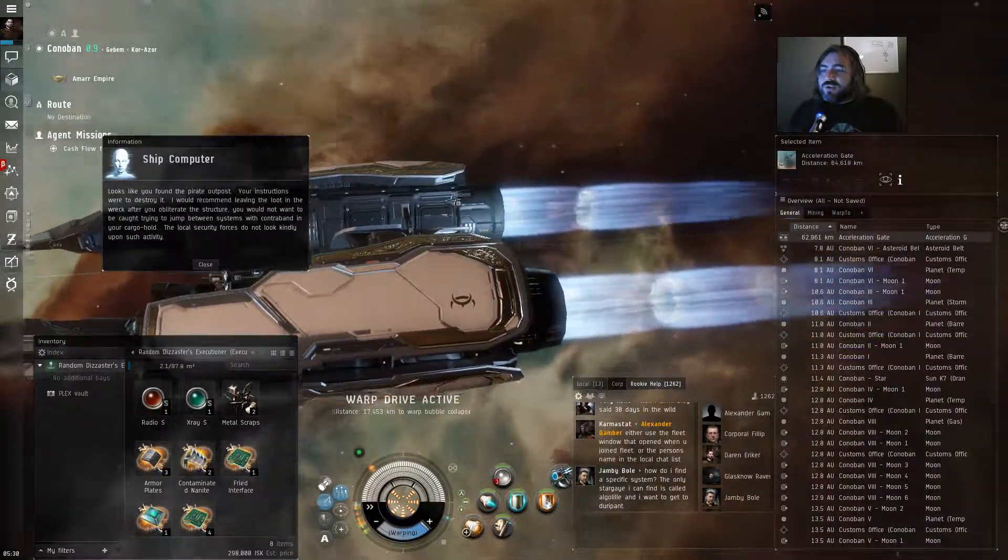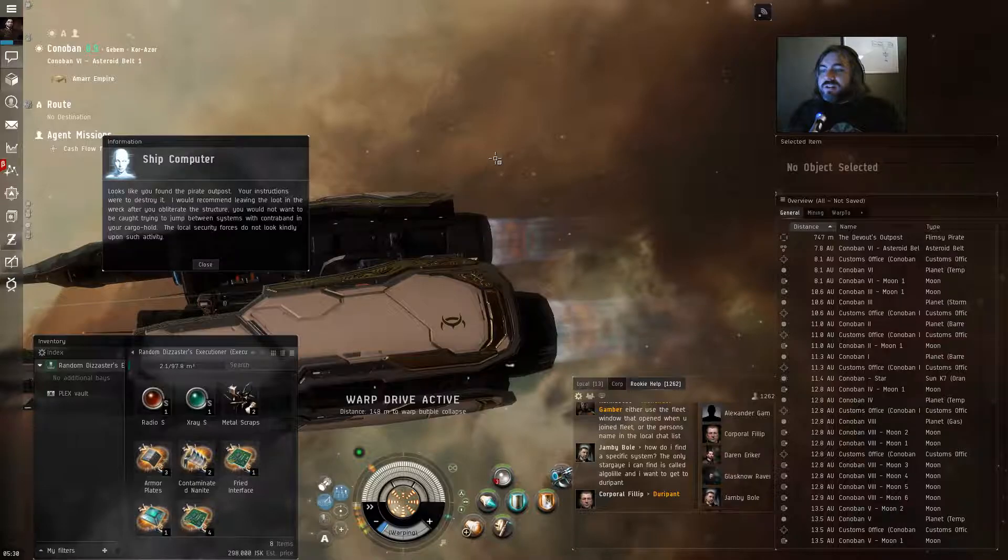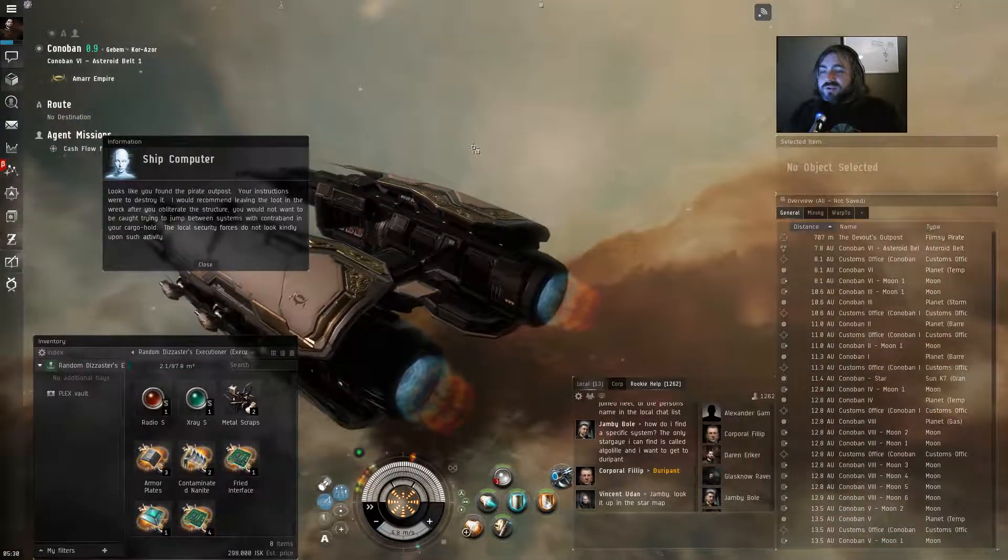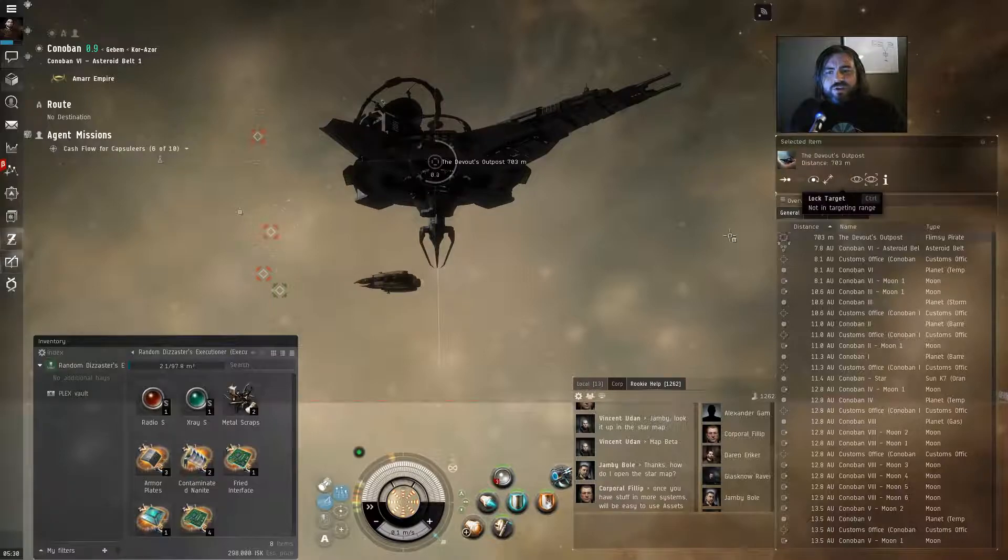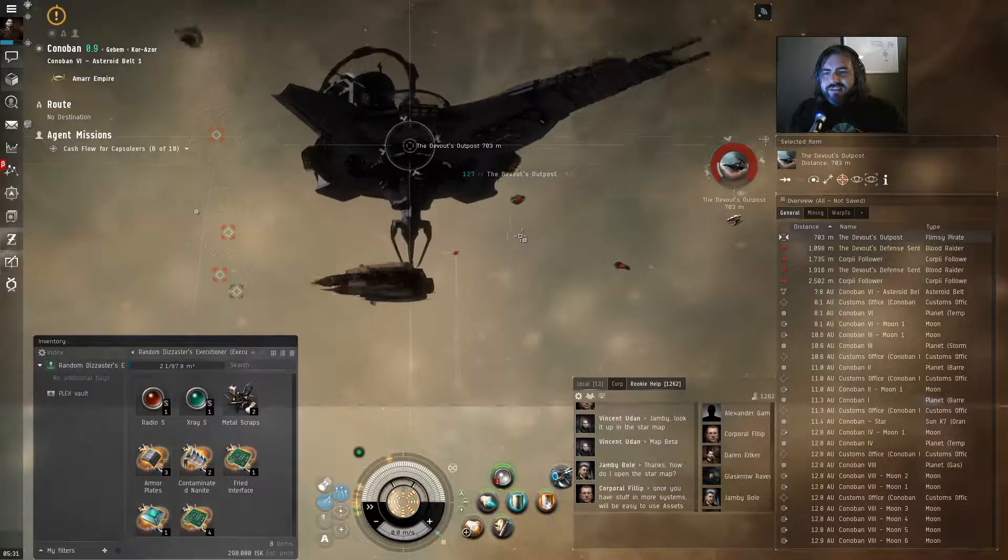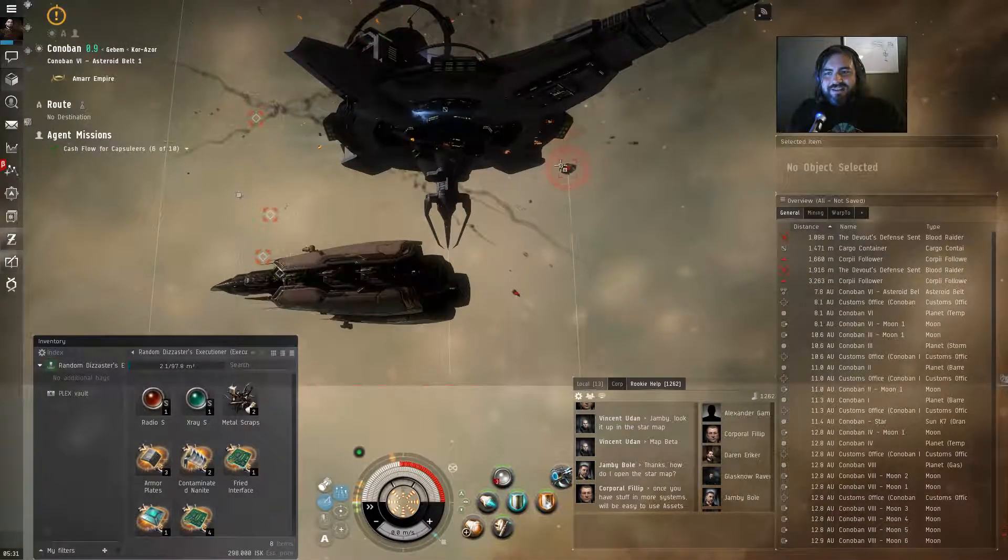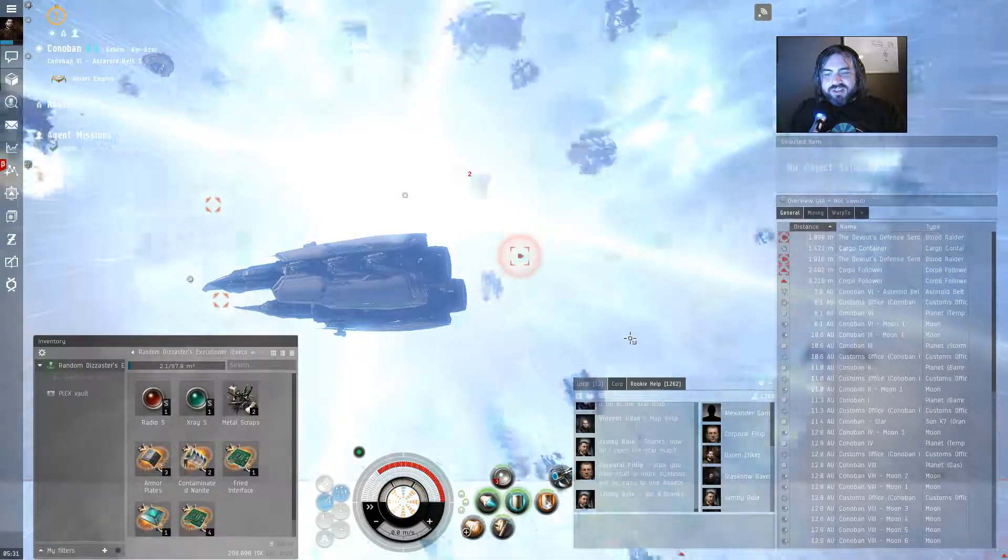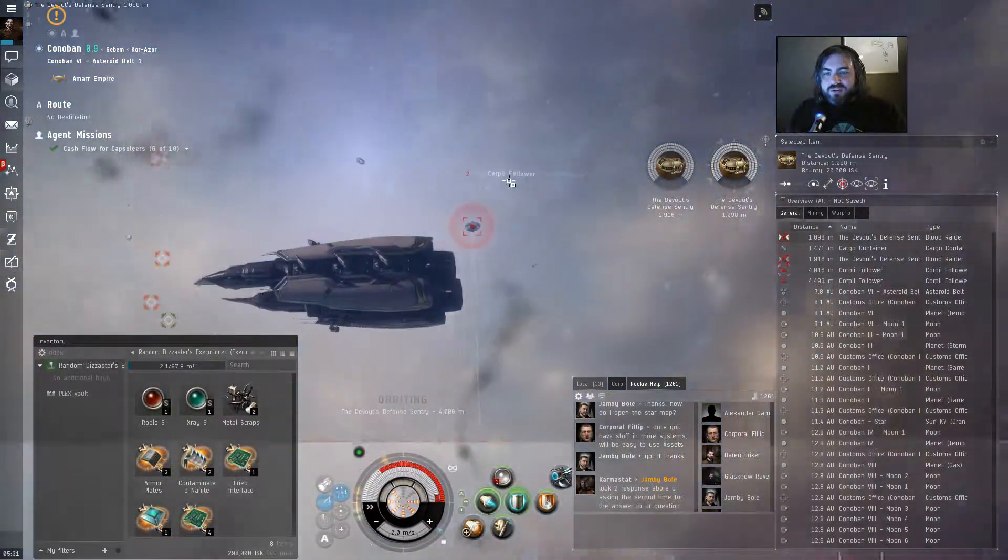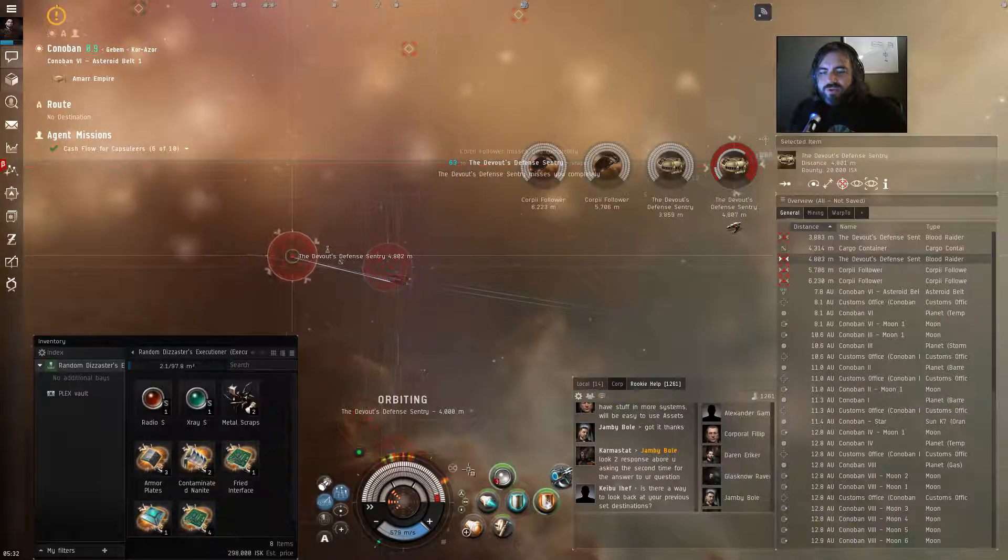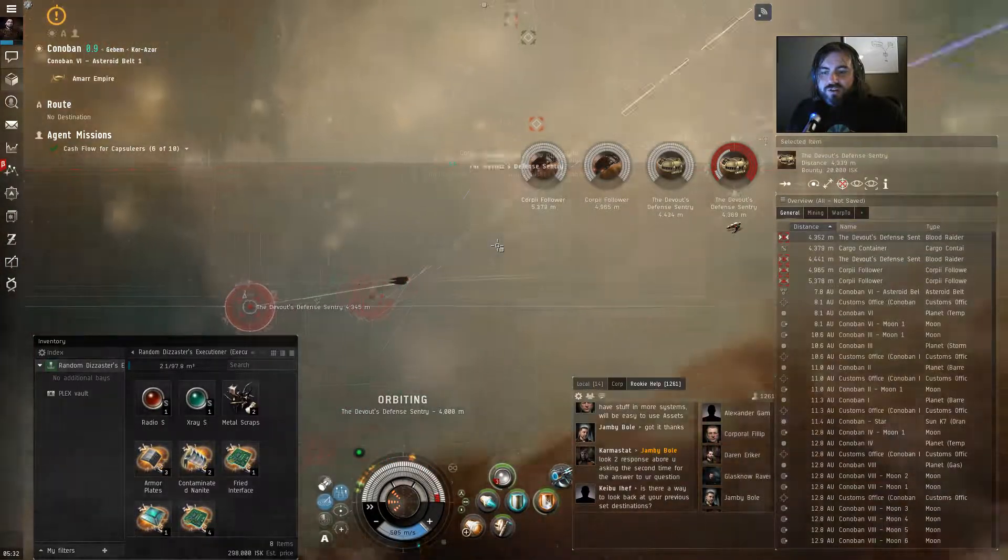Looks like you found the pirate outpost. Your instructions were to destroy it. I would recommend leaving the loot in the wreck after you obliterate the structure. You would not want to be caught trying to jump between systems with contraband in your cargo hold. And the local security forces do not look kindly upon such activity. So we are here. And here's the outpost. So we're going to target that and take it down. Look at that. That's pretty cool. And once we do, they come out. Did we destroy it already? Oh, my gosh. Yes. That is cool. I'm going to have to repair my shields. I'm going to have to get the heck out of Dodge. And I'm going to have to destroy these things. So let's start working on that. I'm not going too bad. This is a little bit more difficult than some of the previous fights. And I'm having to watch my capacitor use. I can't fire everything up and just hope that it works because it won't. My fitting currently will drain my cap out completely. This sentry turret really has quite the explosion. Isn't that awesome? That's pretty good. Let's take out these other guys. They won't be too much of a problem now. Quick and easy.